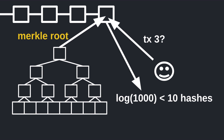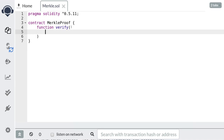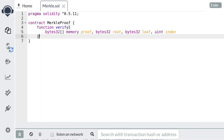Next let's implement the function that will verify a Merkle proof in Solidity. We'll name the function verify and it's going to take in four inputs: an array of hashes needed to compute the Merkle root, the Merkle root itself, the hash of the element in the array that was used to construct the Merkle tree, and the index in the array where the element is stored. This function will return true if it can recreate the Merkle root from the proof, leaf, and index; otherwise it will return false.